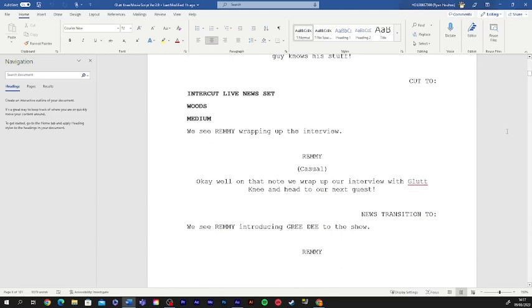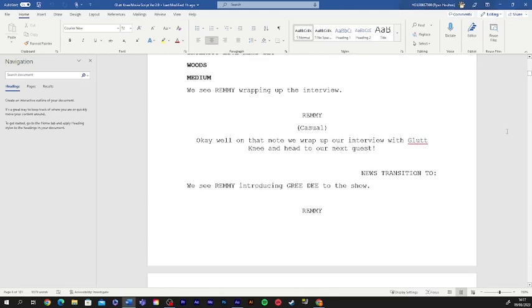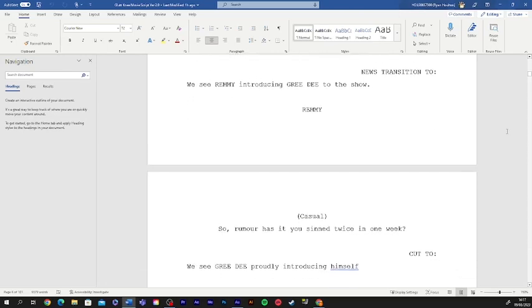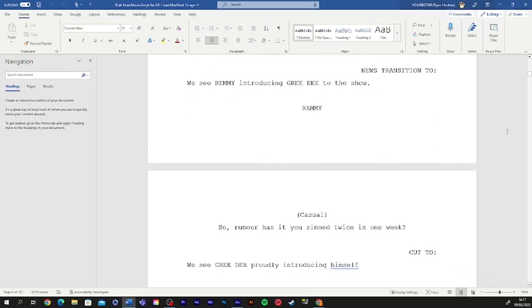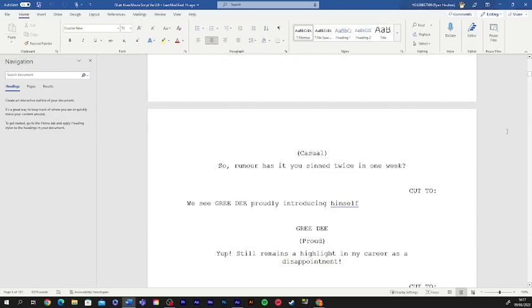Okay, well on that note, we wrap up our interview with gluttony and head to our next guest. So, rumor has it, you sinned twice in one week.